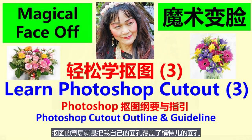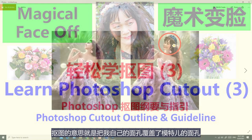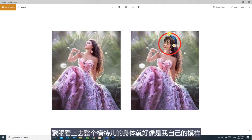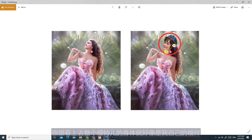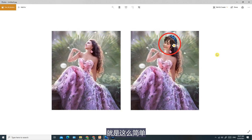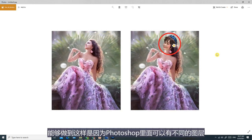各位朋友大家好，我是林平方。上一集我已经教了你们一些Photoshop的基本操作技巧，今次就让我们来开始学习怎样去抠图吧。首先我们要明白抠图的原理是什么。抠图的意思就是把我自己的面孔覆盖了模特儿的面孔，看上去整个模特儿的身体就好像是我自己的身体，包括发饰、衣服、身材以及整个人的身躯等，就是这么简单。能够做到这样是因为Photoshop里面可以有不同的涂层。